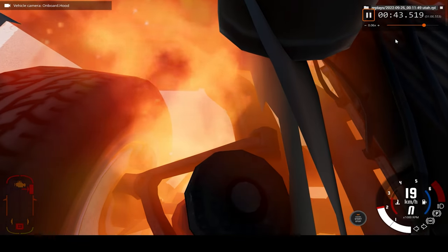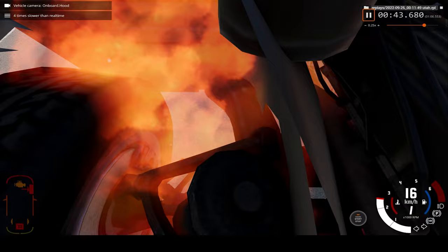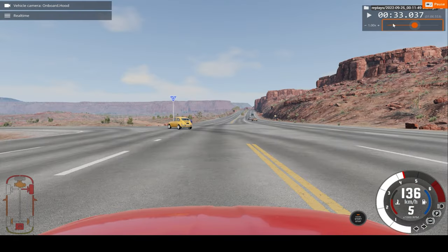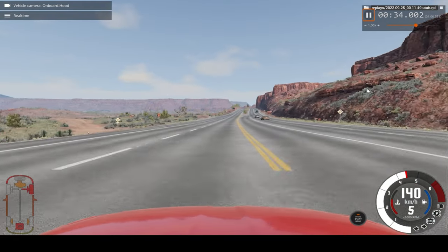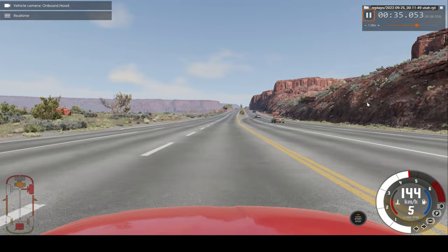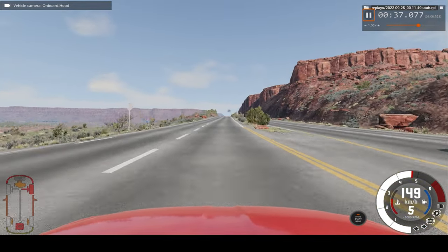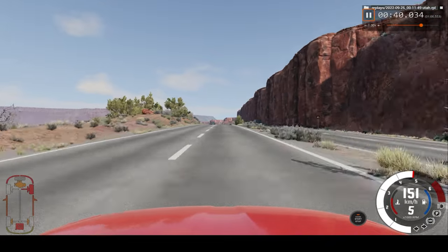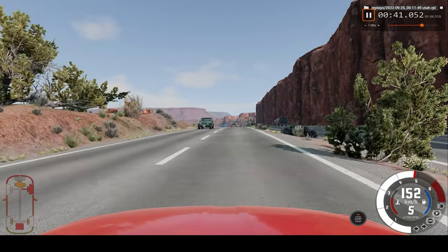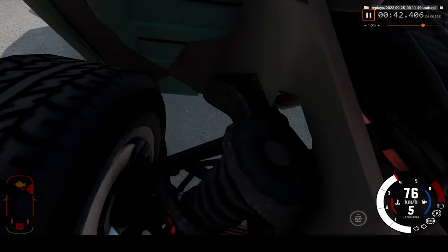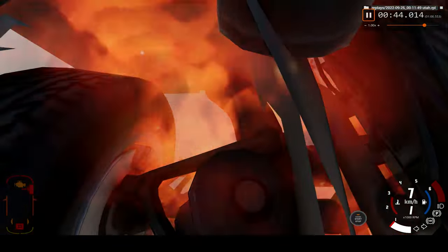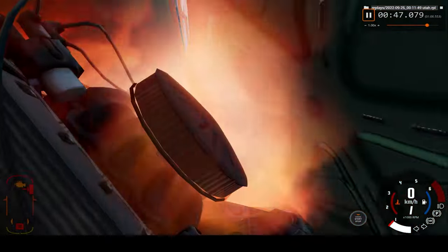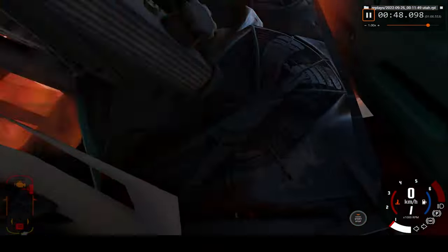And now let's watch from the driver's perspective. Let's watch that in real time from the driver's perspective.